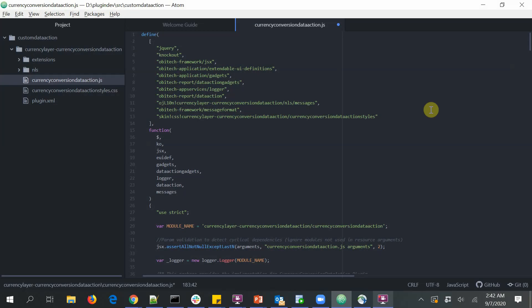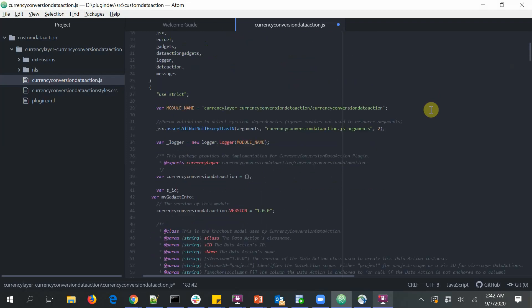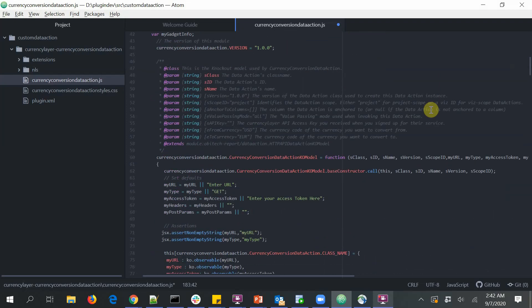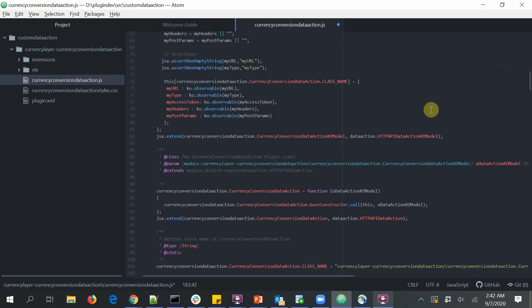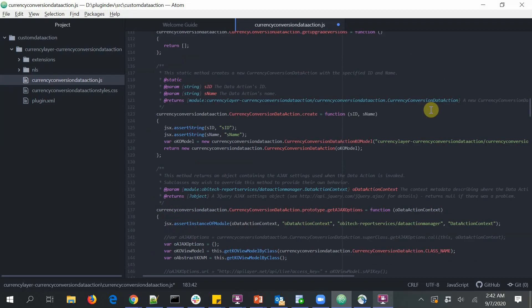So here is a quick overview of the code. There are quite a few functions that need to be set up in order to create a custom data action. But when a user downloads this custom data action from the Oracle Analytics library, everything is already taken care of. The user does not have the pain to start from scratch.